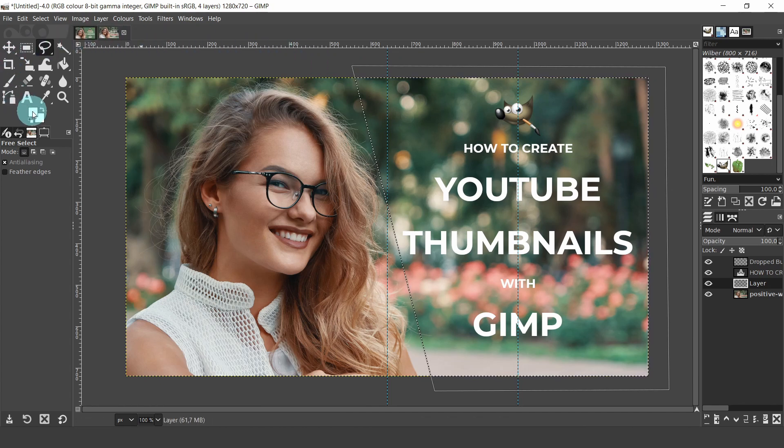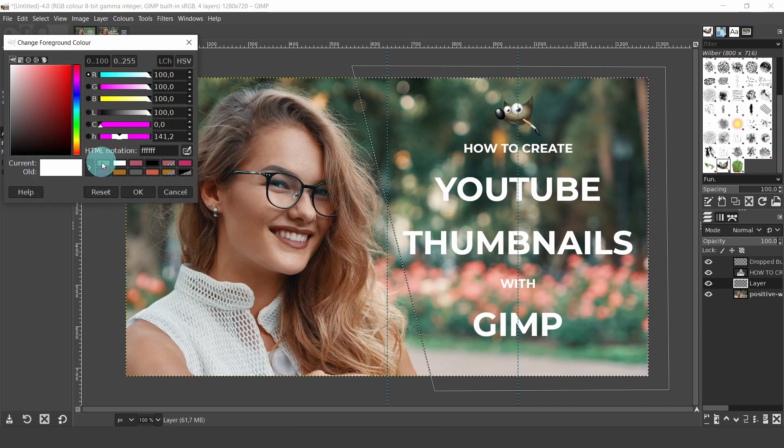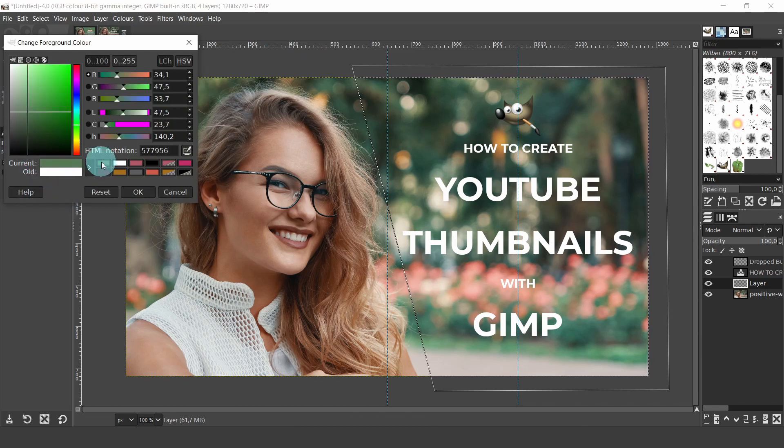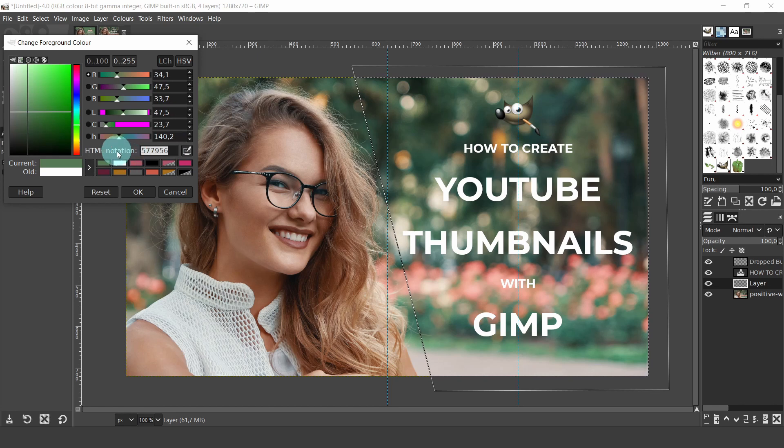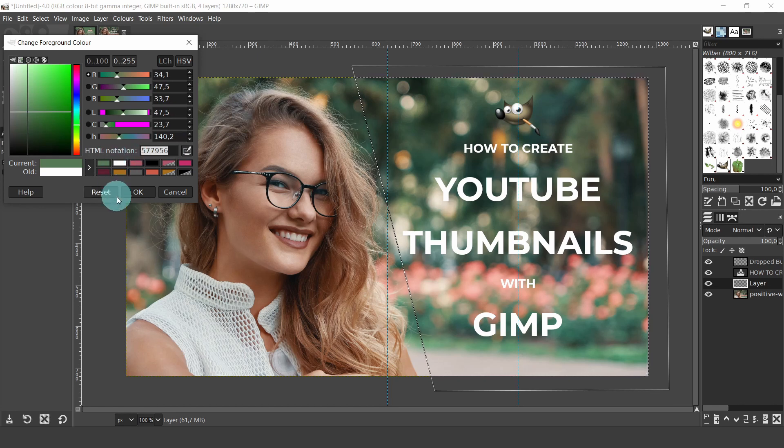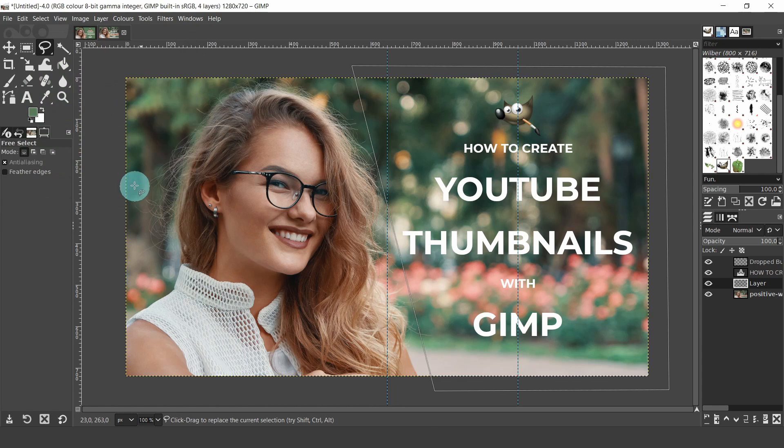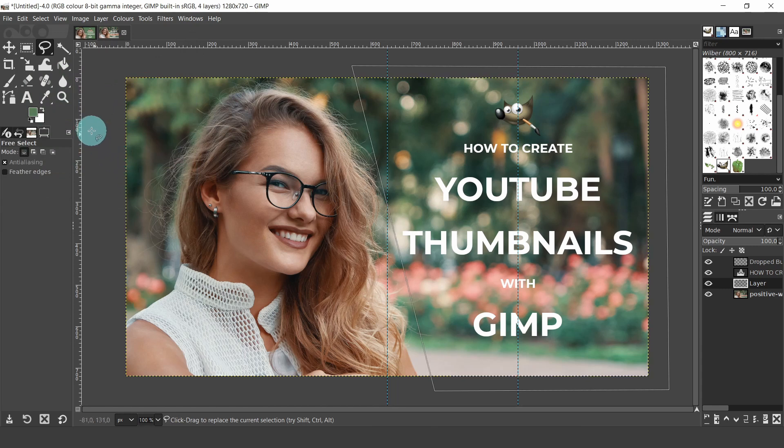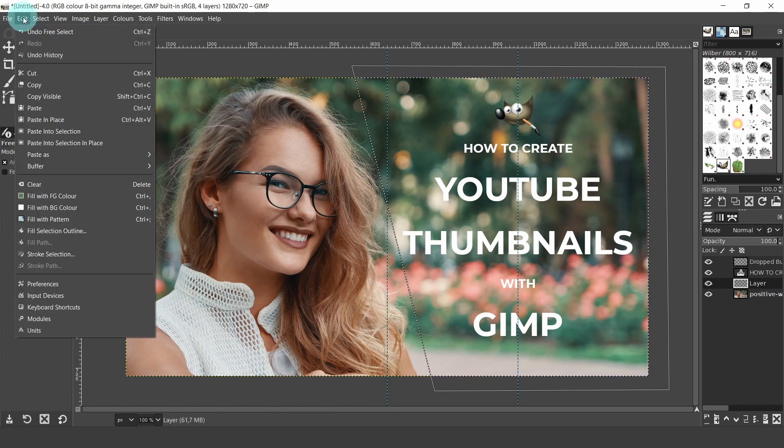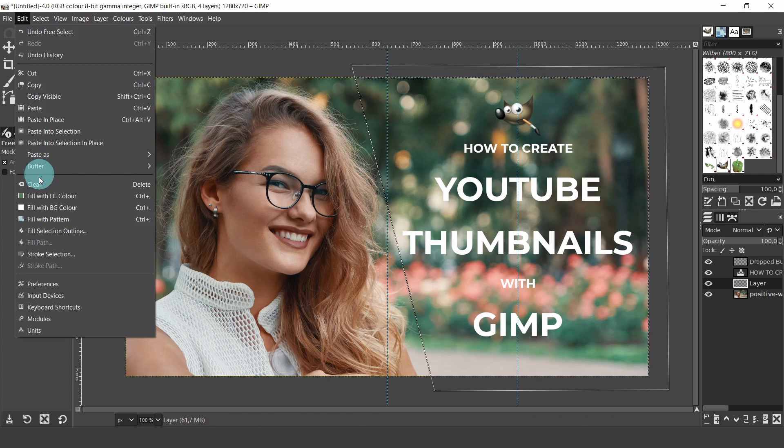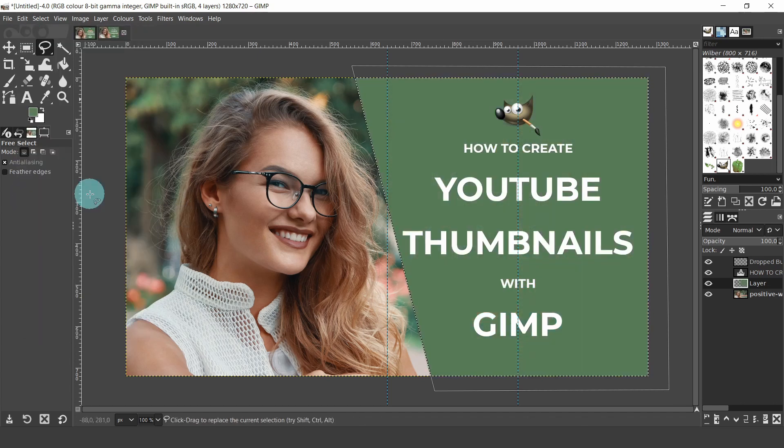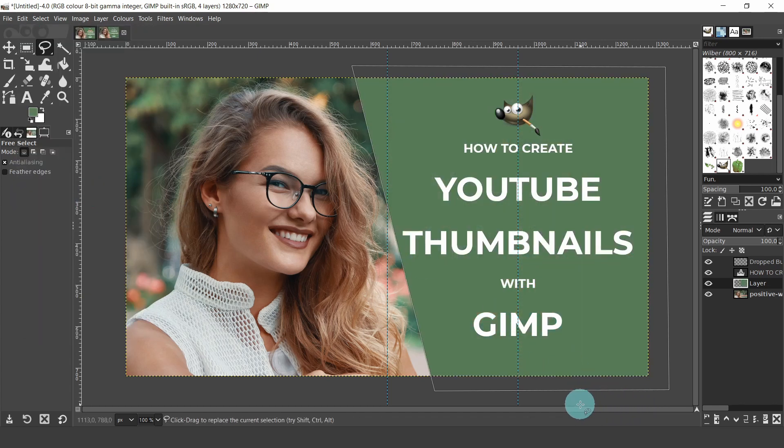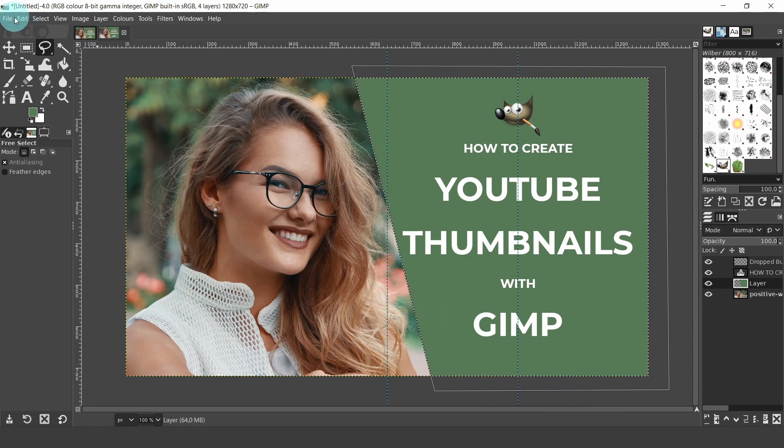Now we can come over and click in the foreground color box. And if you want to follow along, just type in the HTML notation for 577956, then click OK. Now let's go up to the edit menu and select fill with foreground color. Even though the selection is finished, we are still left with the marching ants. So come up to the select menu and select none.